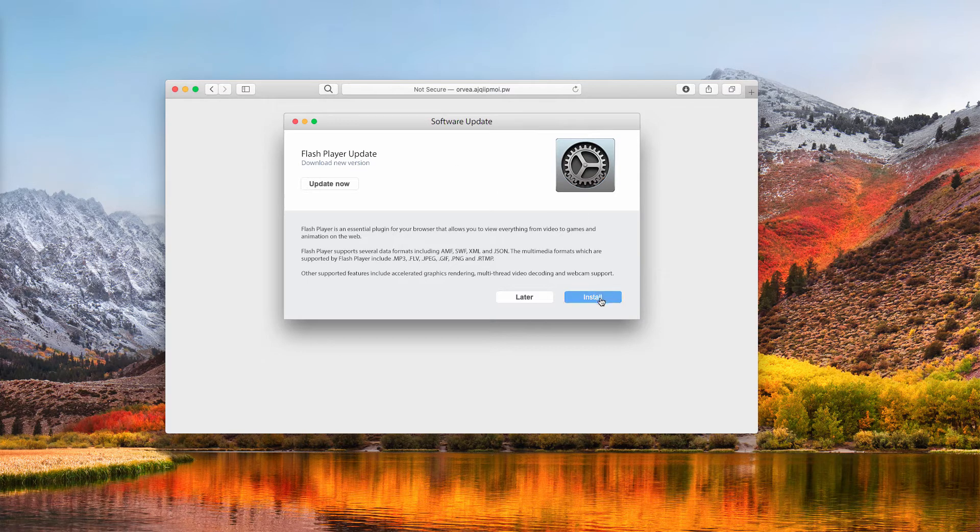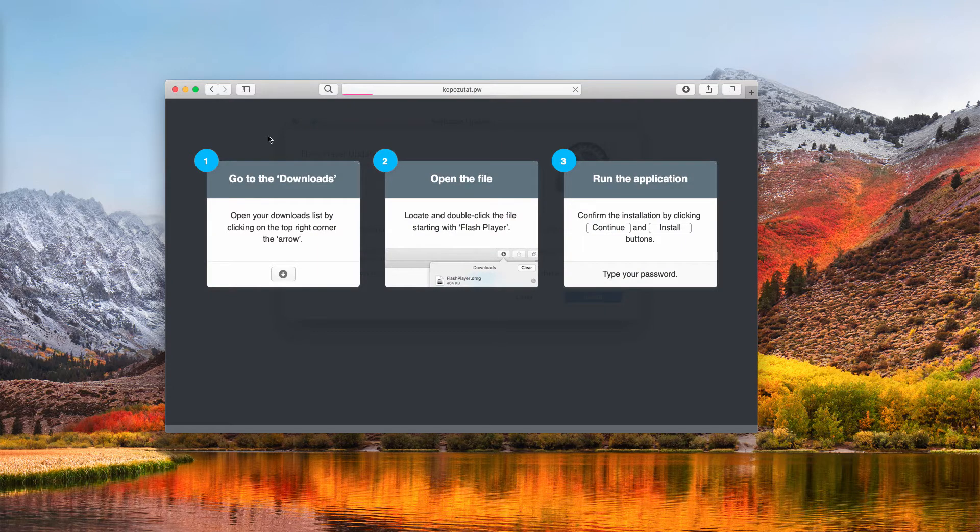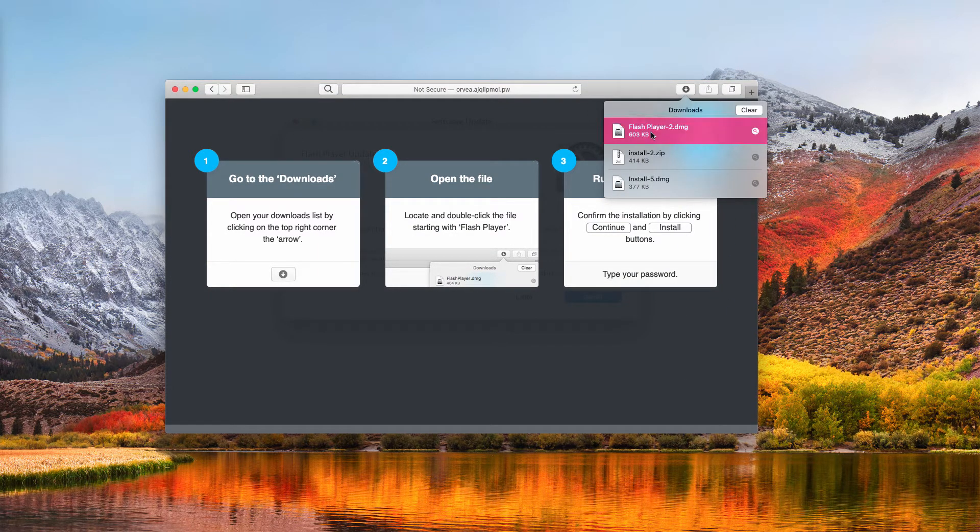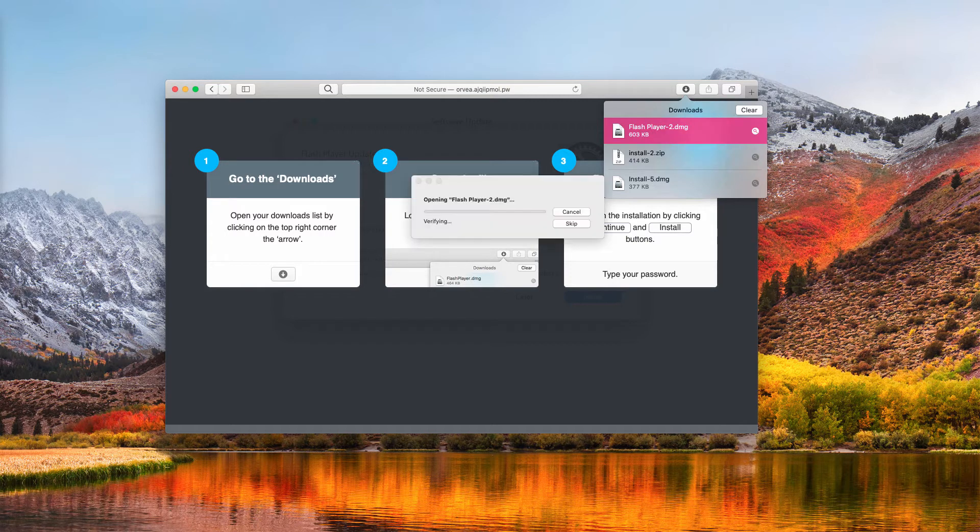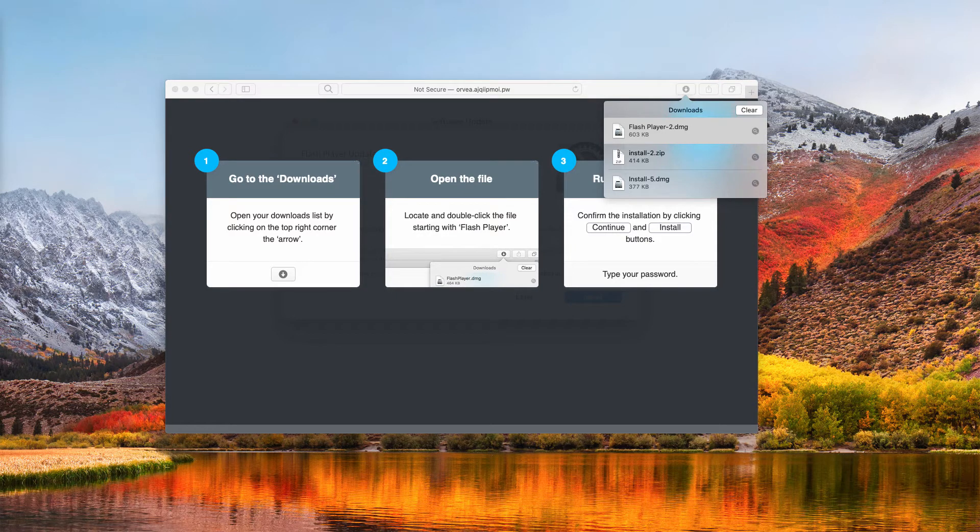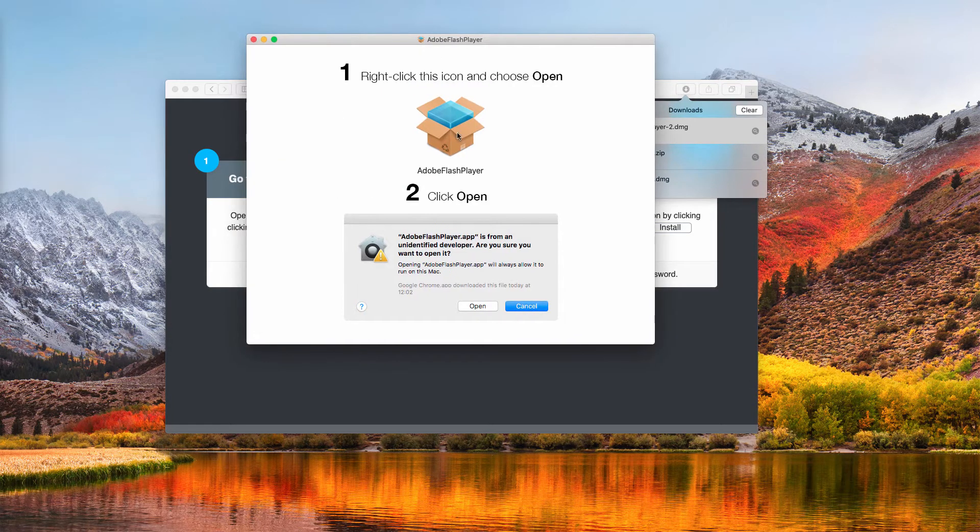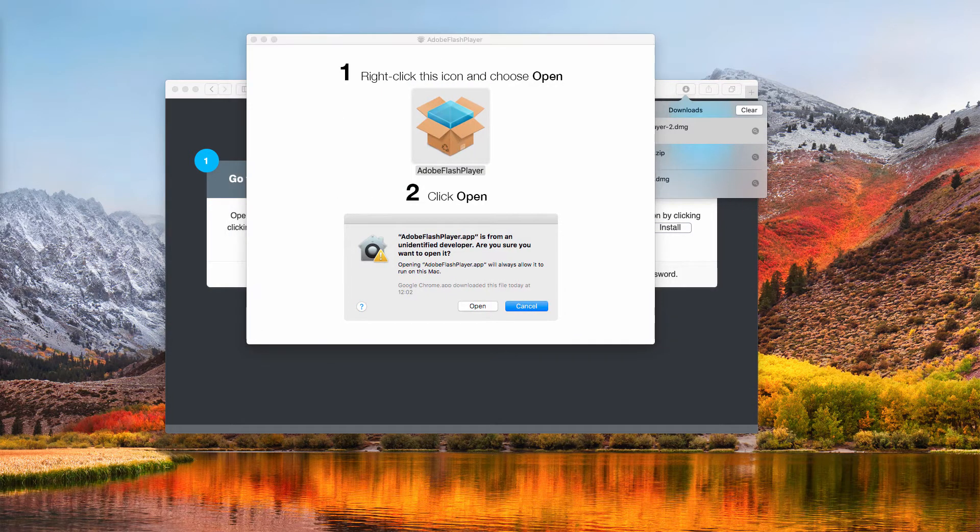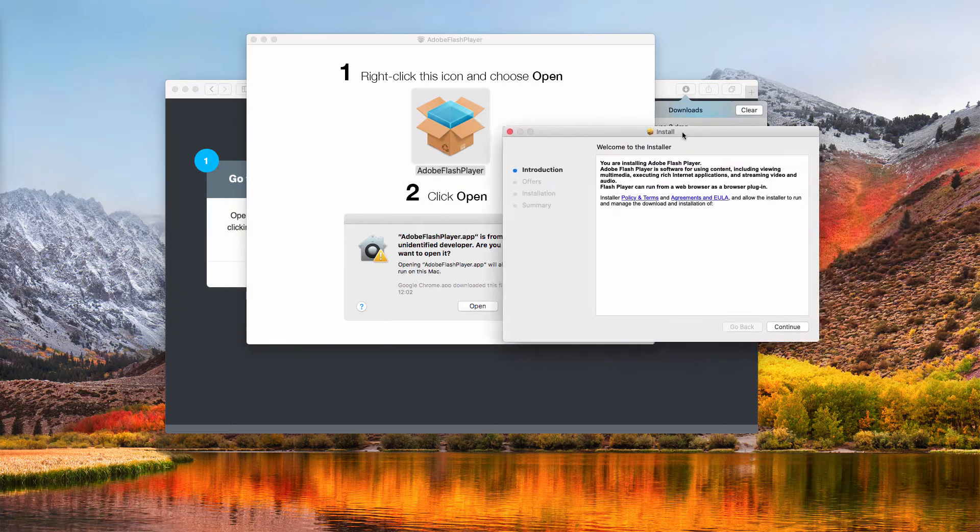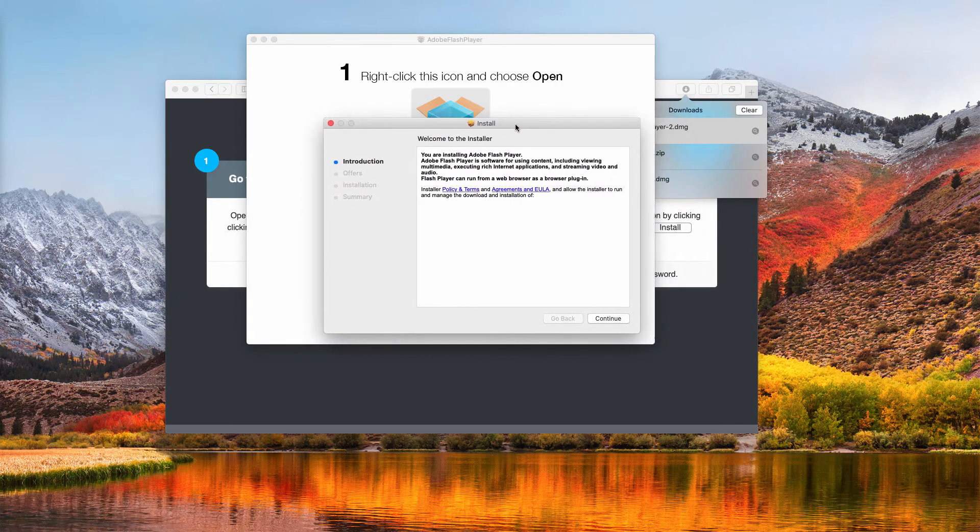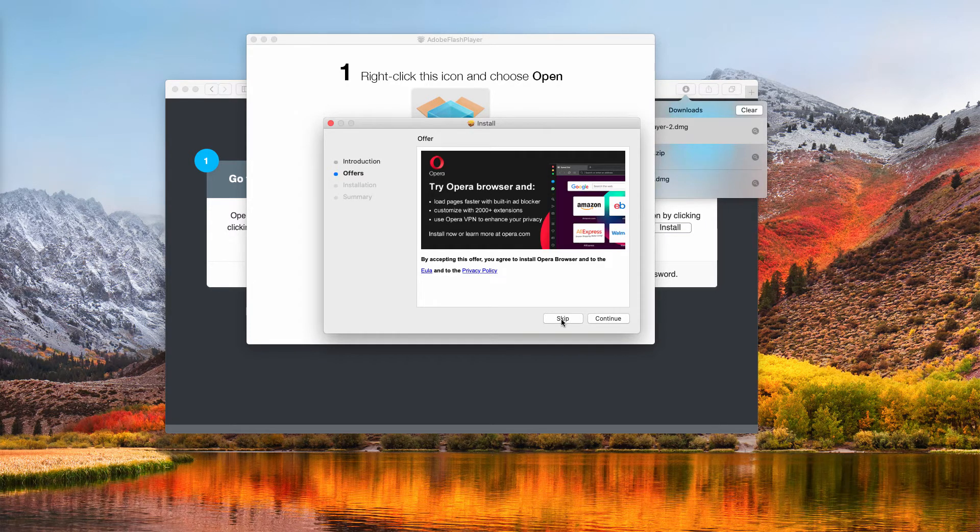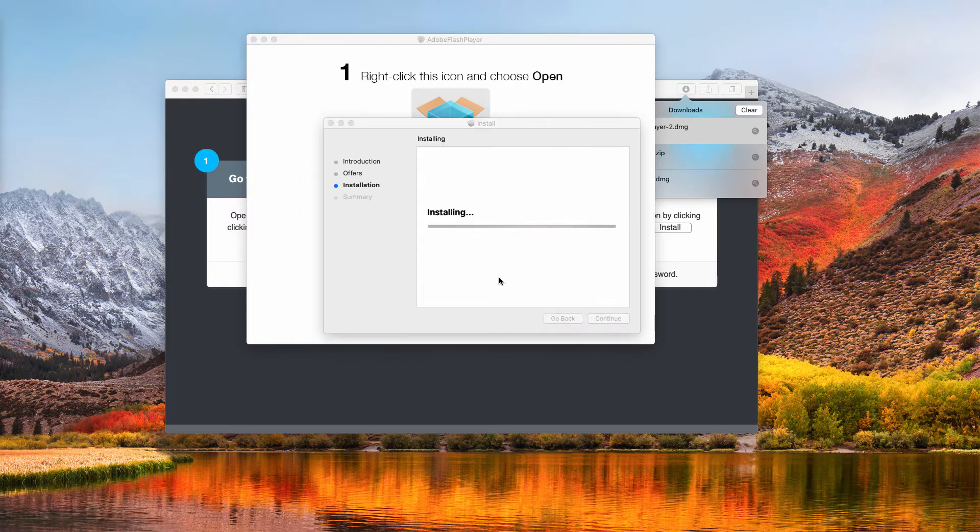So some of them have regretfully clicked on the install button, and this automatically downloaded some Flash Player. When people actually proceed and agree with installing this so-called Adobe Flash Player, they actually end up installing a lot of other potentially unwanted programs. So when they continue and proceed, they might be told to install some decent programs too.